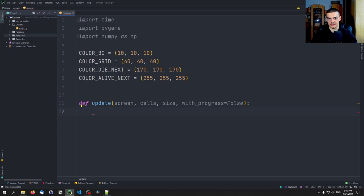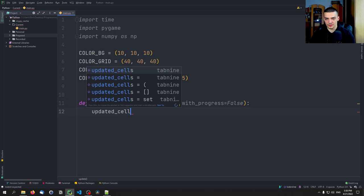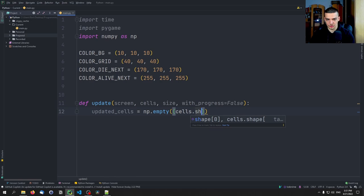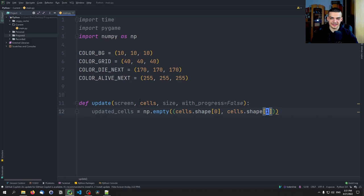We start with updated_cells, which will be returned at the end of the function. This is going to be np.zeros of shape cells.shape[0] by cells.shape[1] — an empty zeroed NumPy array matching the shape of the existing cells. Based on that, we'll apply the changes into this updated_cells array.